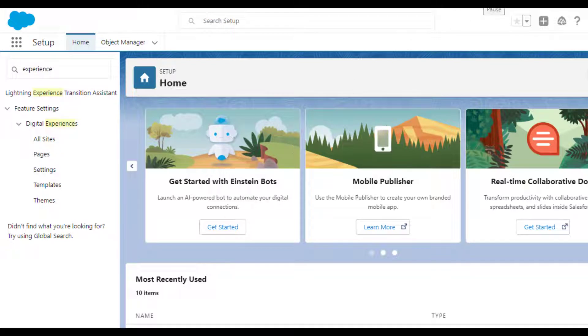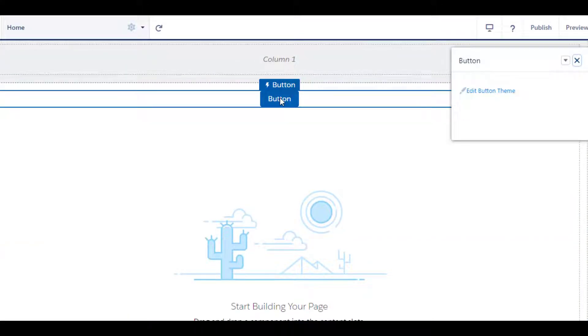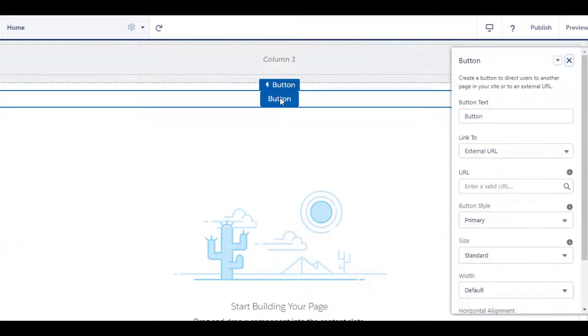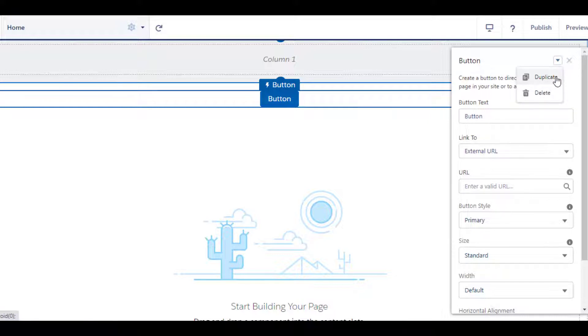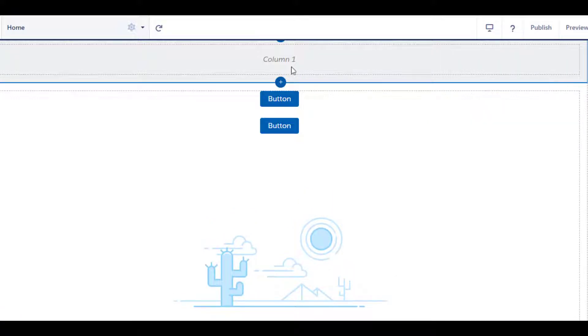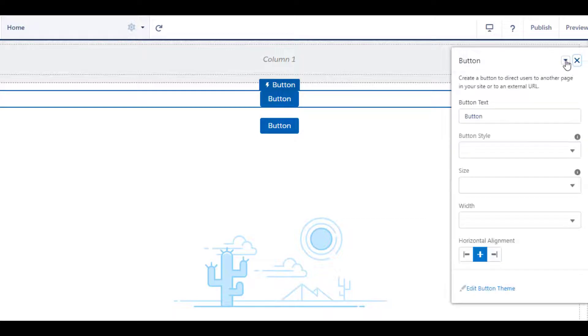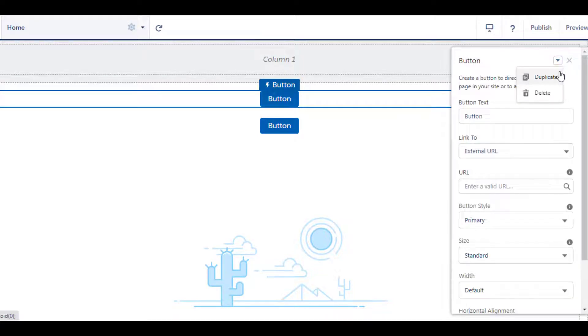The second point is Refreshed User Interface and Usability Enhancements. Now you can easily duplicate and delete components just in one click with the new drop-down menu in each component's property.